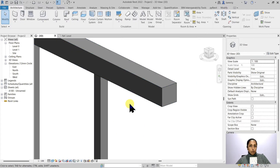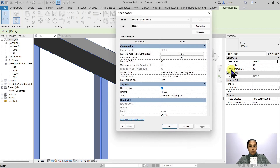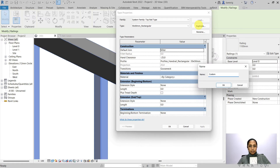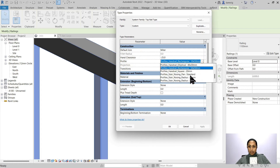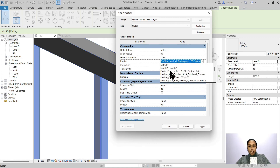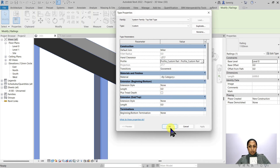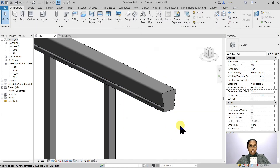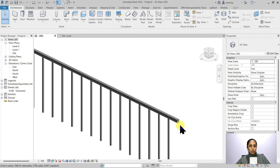Now we need to assign this profile family to our top rail. I'm going to select my railing, go into the type properties, look for my top rail, and go to the type properties of my top rail. Let's duplicate this and call it 'custom'. I'm going to change my profile from the handrail rectangular family into the profile custom rail and click OK. You can see how our cross-section is extruded along the path of my railing.